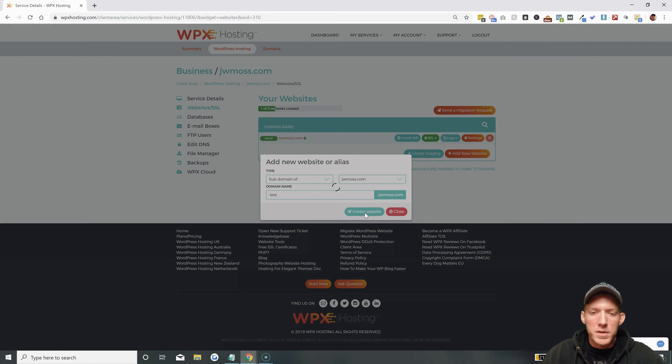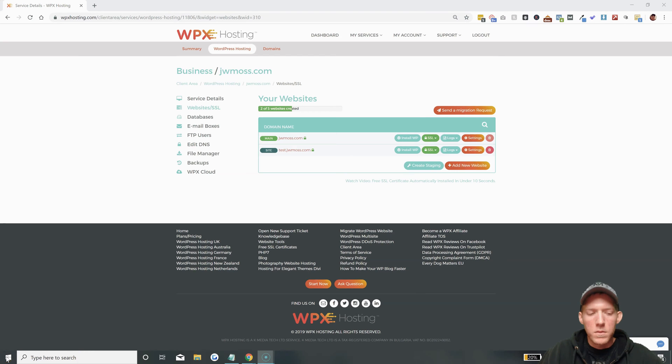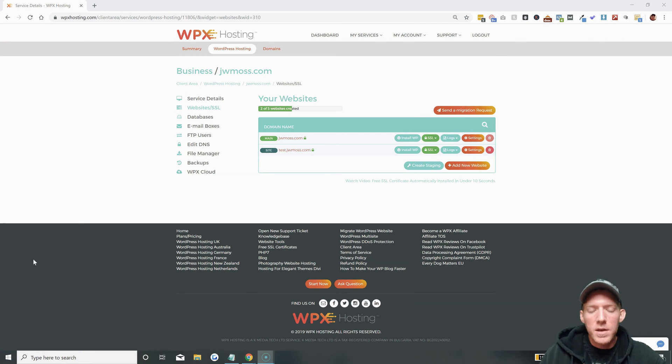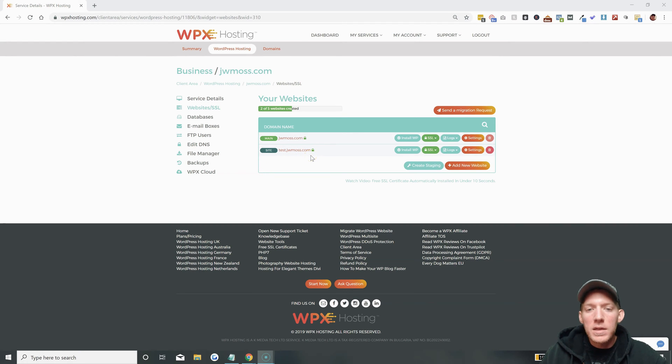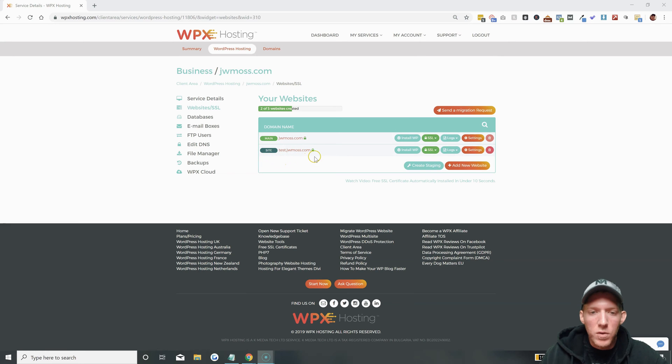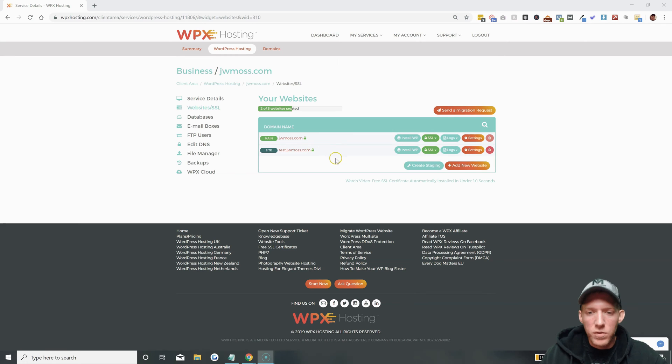Takes just a few minutes here. So it has created the subdomain test.jwmoss.com and now that it is created you can see it here in your account on the website screen.